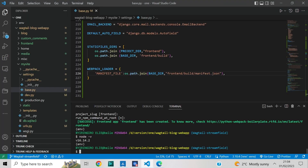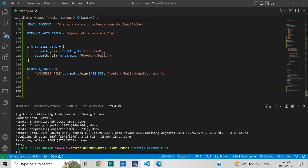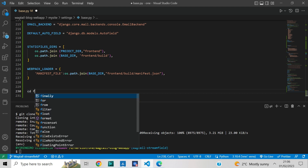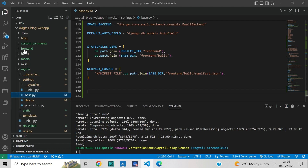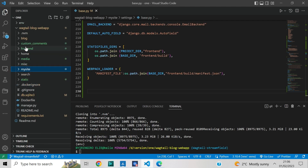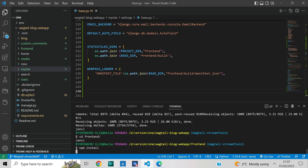It will take a few minutes, that's why I paused the video. Now let's run the command to compile. First of all, we will have to change the directory and move inside the frontend folder. Then we will install npm dependencies by just typing: npm install.